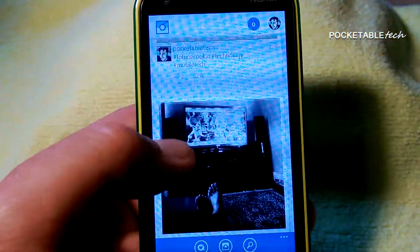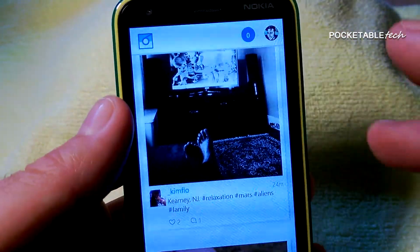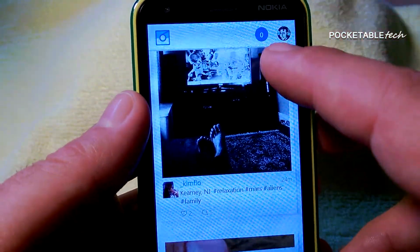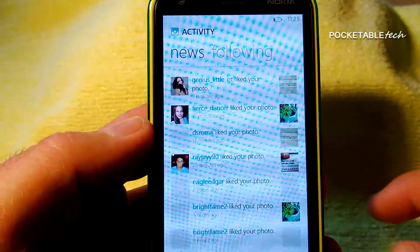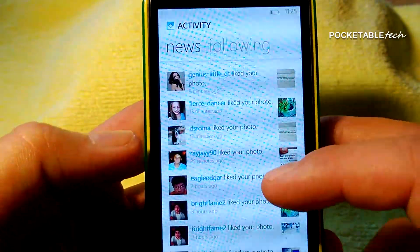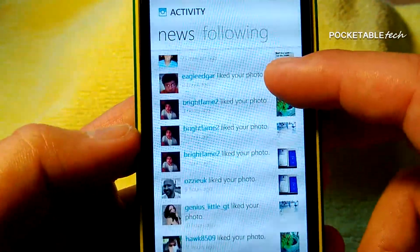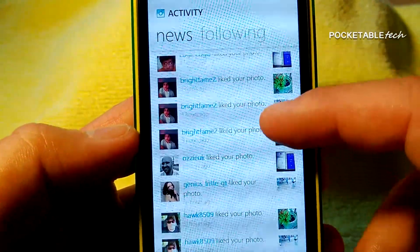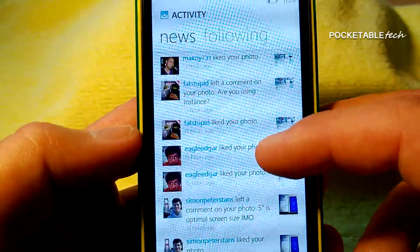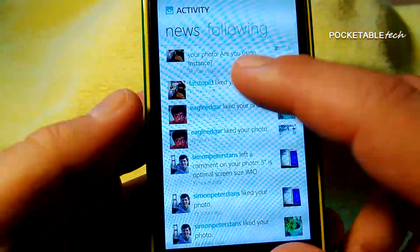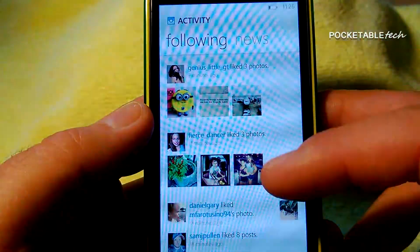Once you log into your Instagram account, you'll be greeted by your timeline. At the top right you'll see your avatar, and right next to it is your notification panel. By clicking on that, you can see all the people that liked your photos, followed you, or may have left comments. The notifications are very instant and dependable — a lot better than other third-party apps that I've tested.